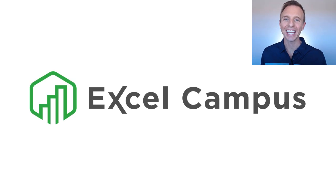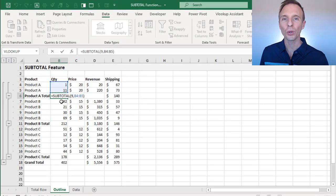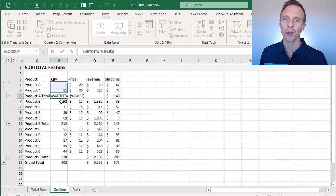Hey there, it's John, and in this video I'm going to explain the subtotal function and how it works in the subtotal feature of Excel.